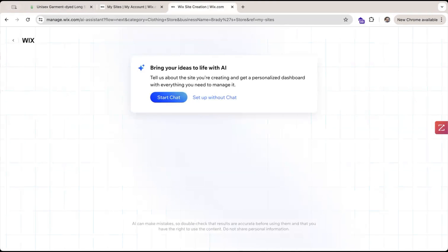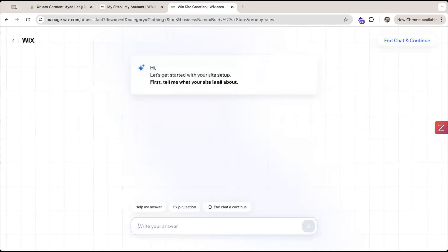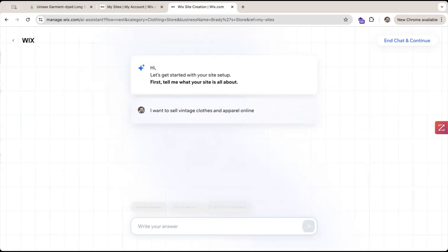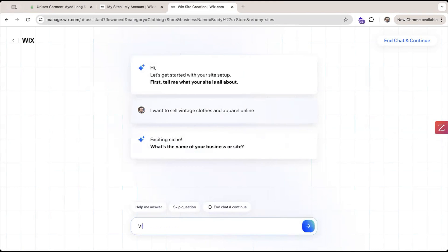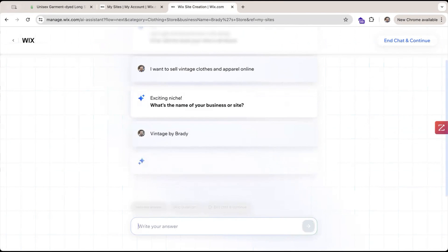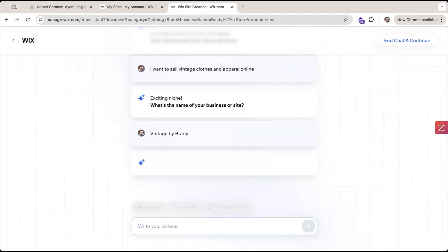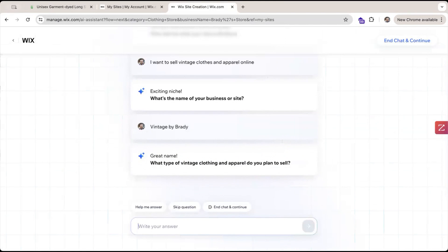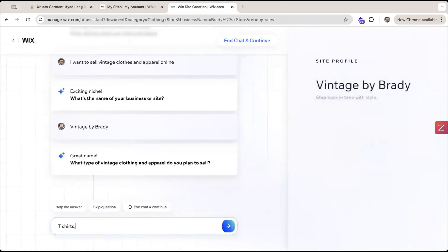This is a really cool feature. You can jump in and it's essentially a conversational AI that's going to ask you a couple of questions about what is my site all about. So I'm going to write: I want to sell vintage clothes and apparel online. It's going to take in my answer and keep asking me some more questions just to learn a little more about my site. So what's the name? Let's call it Vintage by Brady. It's going to ask me another question: what type of clothes? I'm going to say t-shirts, hoodies and other accessories.